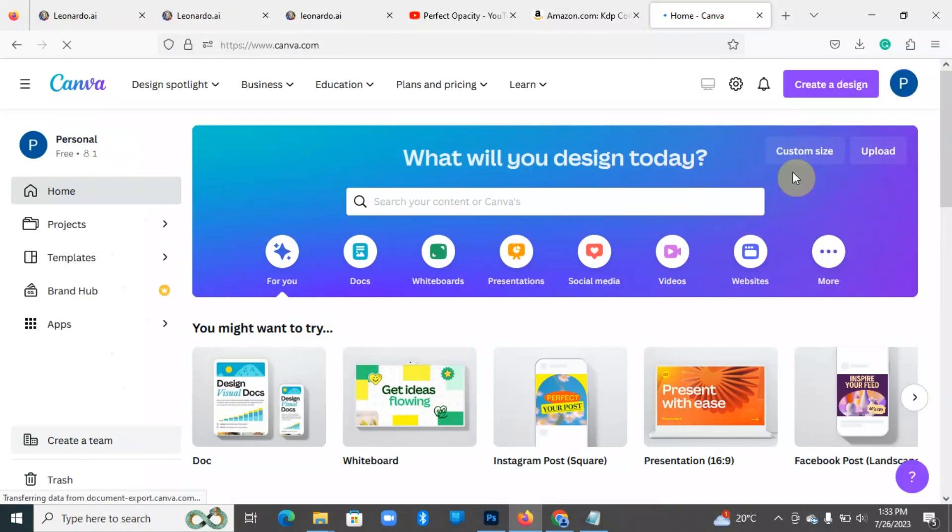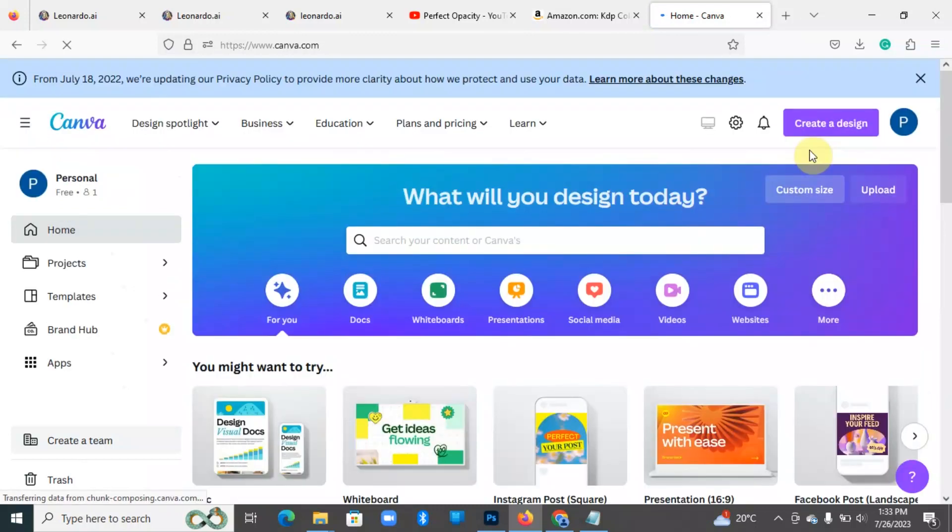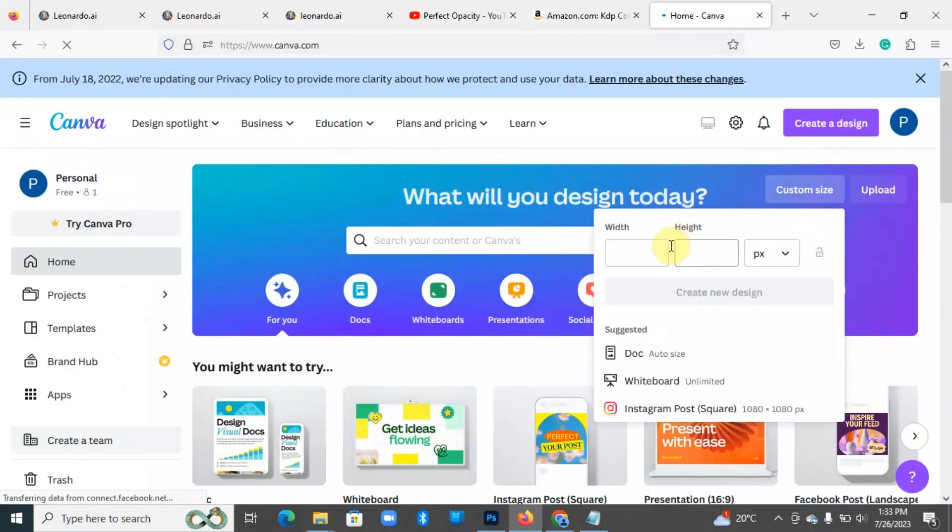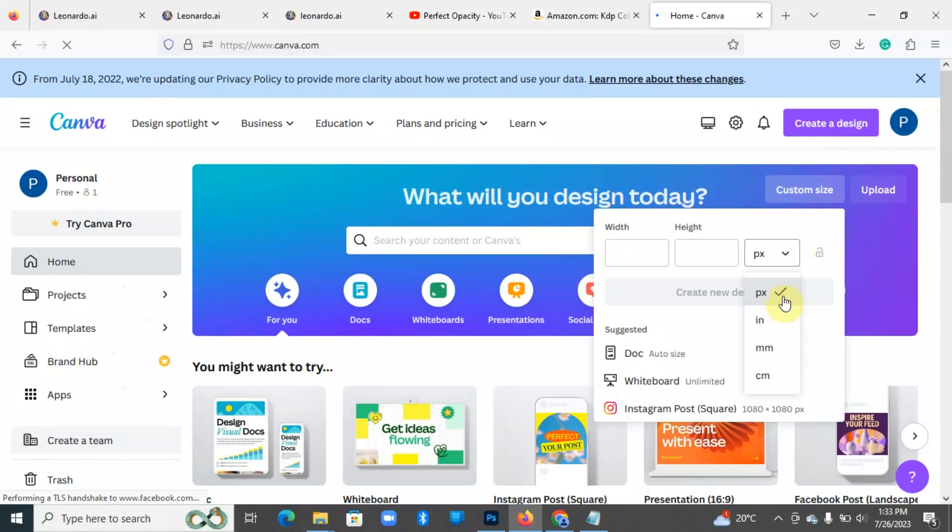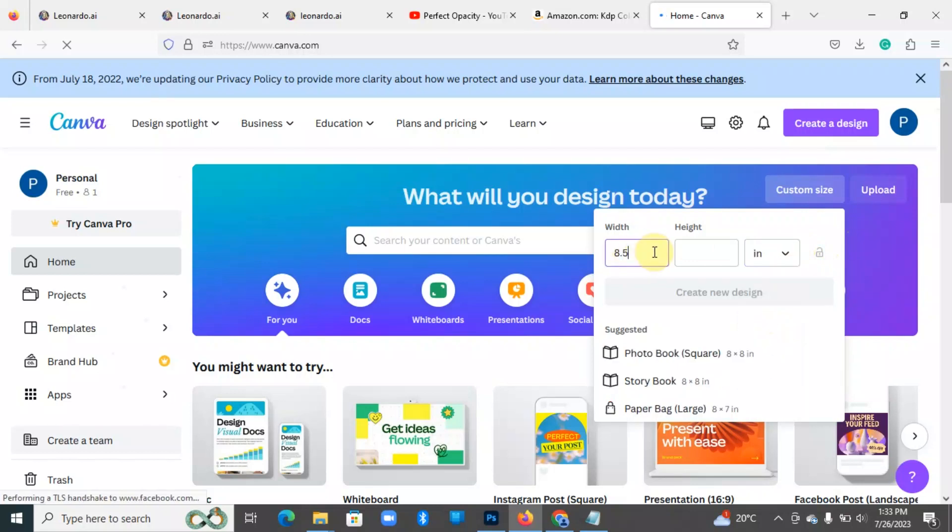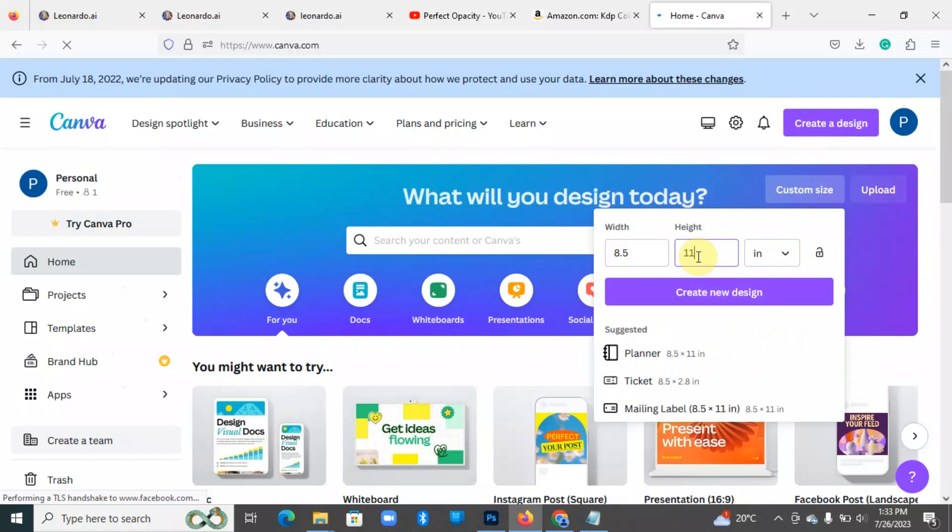Once you're logged in, come to custom. And we want our book to be 8.5 inches by 11, so I'll select inches. So I'll do 8.5 by 11, say create new design. Perfect.